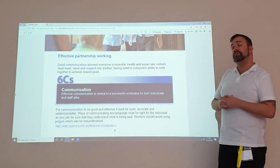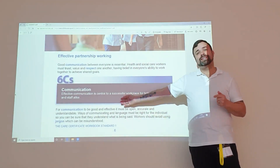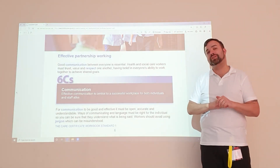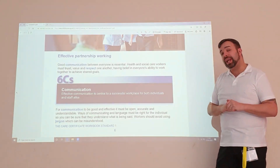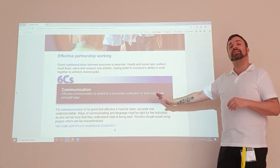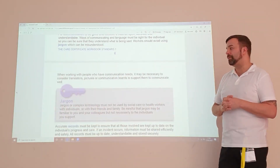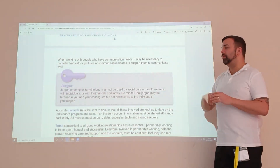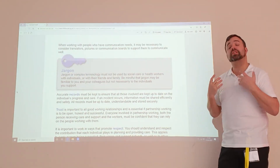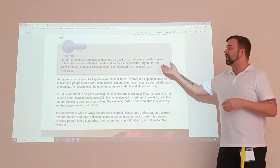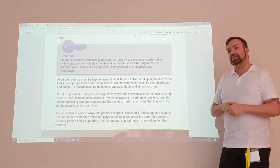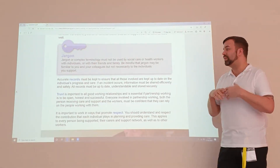That only really works under effective partnership working. Moving to our next C — our first C was competency, our second C is communication. It is important that we communicate in an effective manner. One of our standards is all about communication, so I won't go too deep into it here. It's important that when we talk, we avoid jargon, because if we're using language people don't understand, you're going to confuse them and cause frustration.